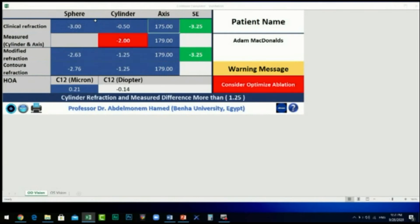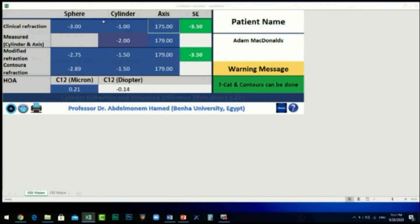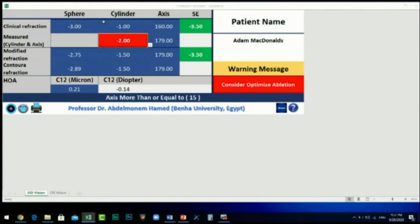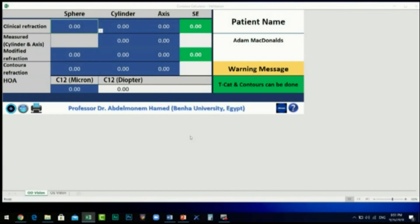To demonstrate what happens when we violate the Alcon pre-calculation considerations, we enter a clinical refraction cylinder power of minus 0.5 diopters. The warning sign then highlights in red and says: consider optimized ablation.